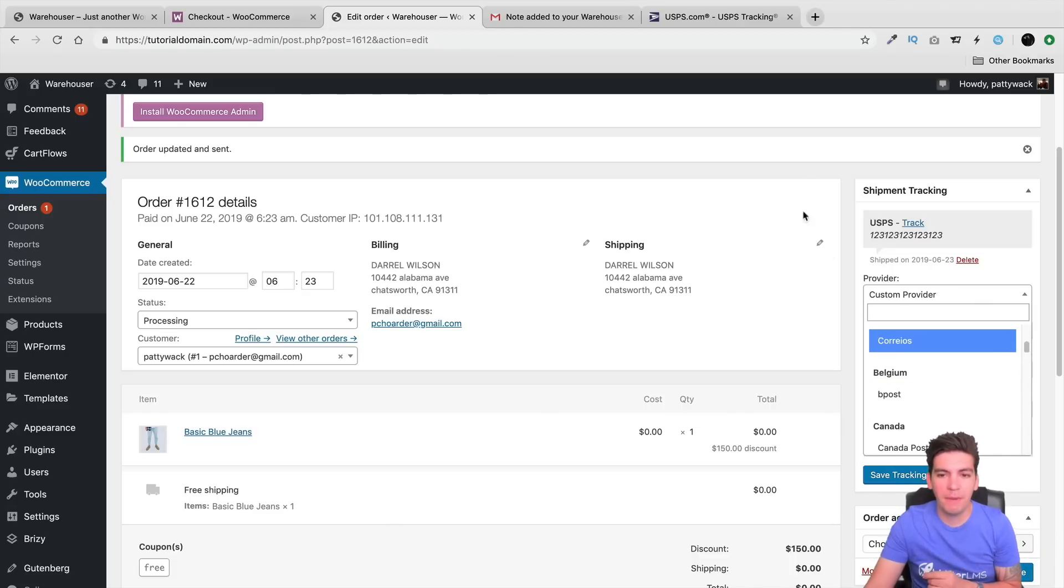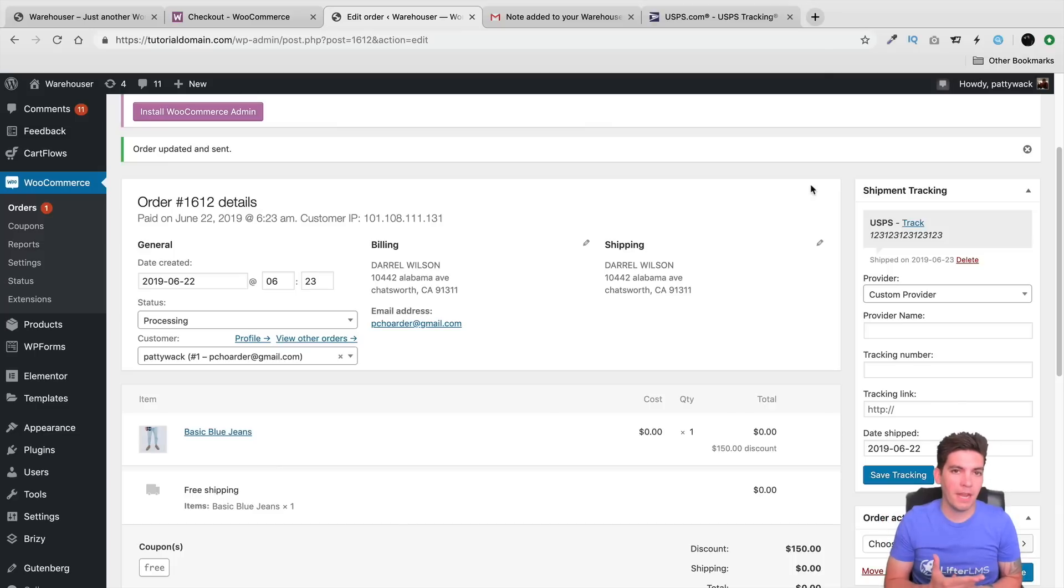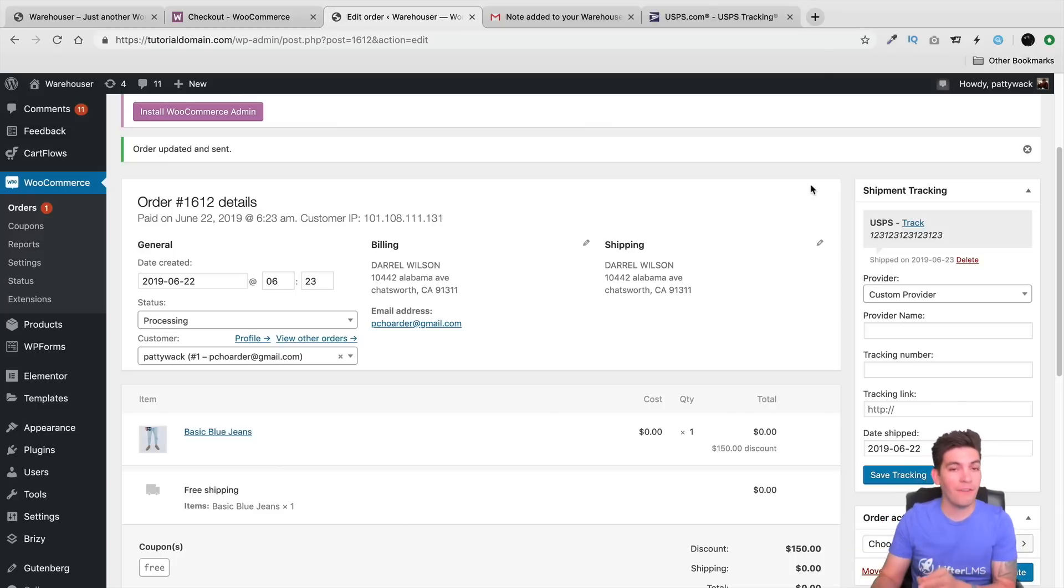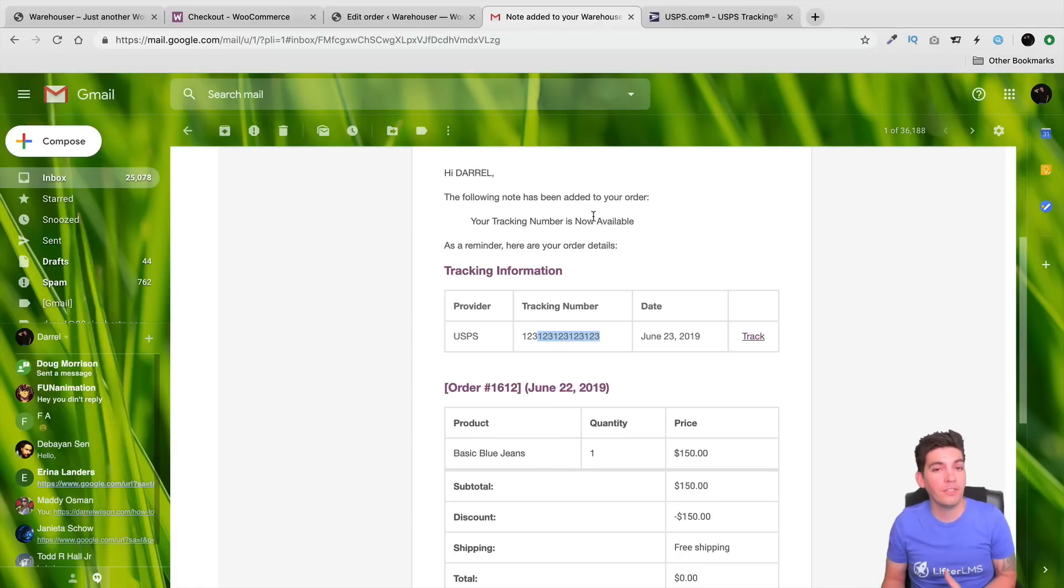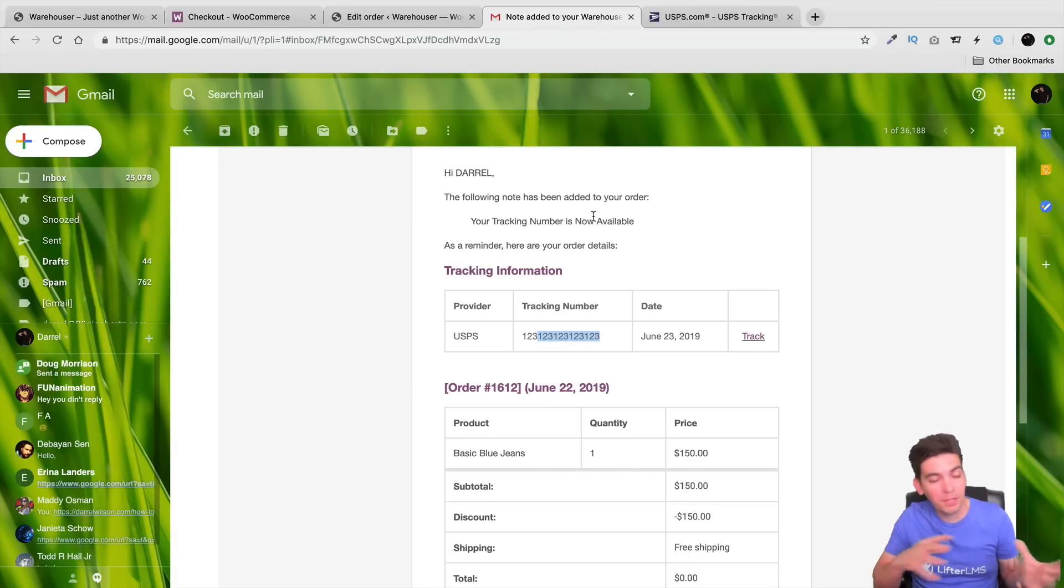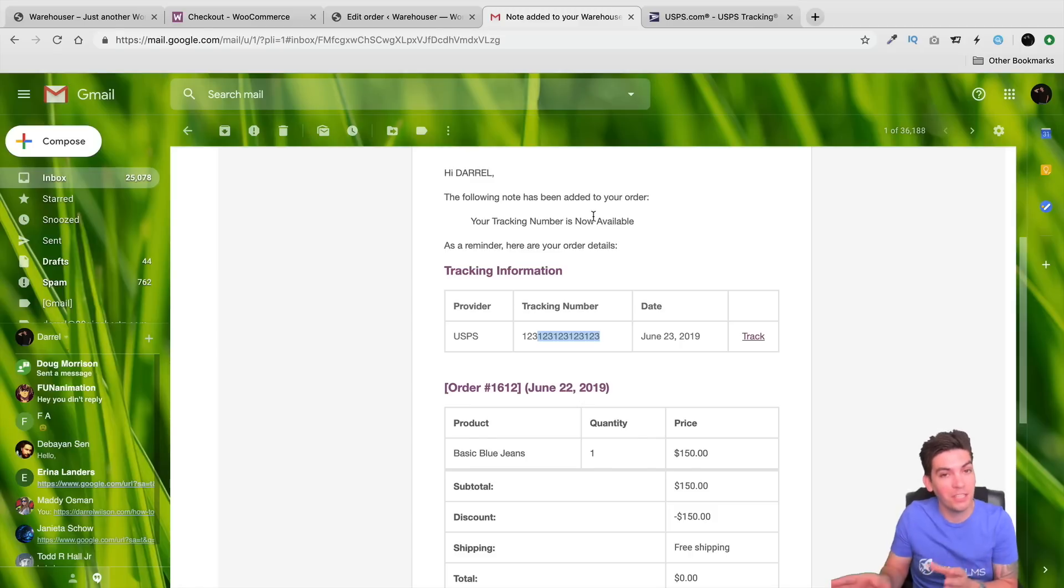So this is basically how it works. Someone purchases something on your website, so they get a receipt, you add a tracking number, they get notified again, and then they get this email right here. So you can say, okay, cool, I got the tracking number, or they bought the product, now that you can send a tracking number, now they have it, and then they won't contact you.